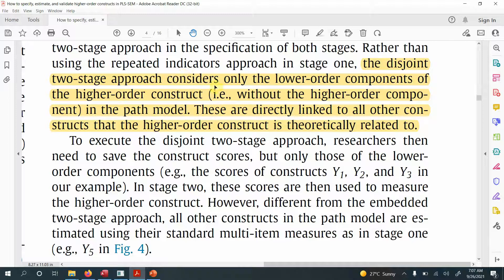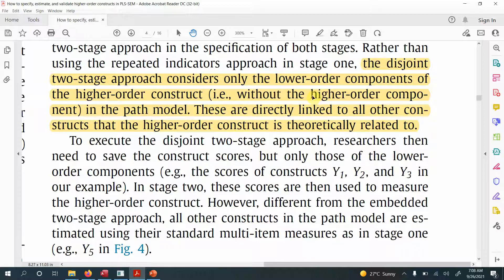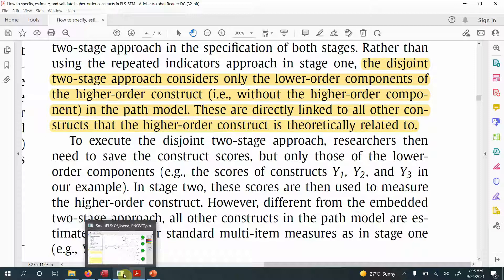The disjoint two-stage approach considers only the lower-order constructs or components of the higher-order constructs — that is, without the higher-order component in the path model. These lower-order constructs are directly linked to all other constructs that the higher-order construct is theoretically related to. So in stage one, we are only considering the lower-order constructs and not adding higher-order constructs.